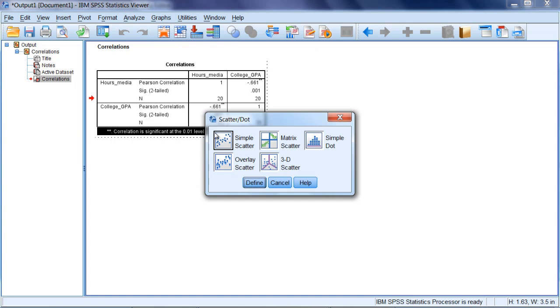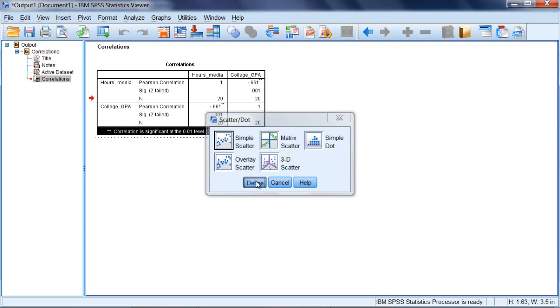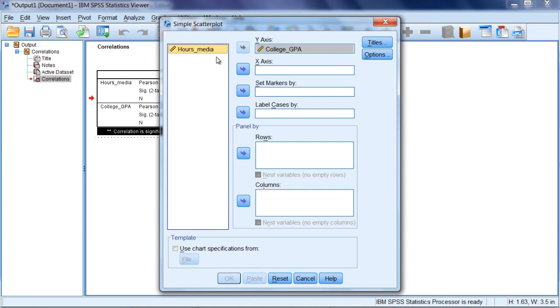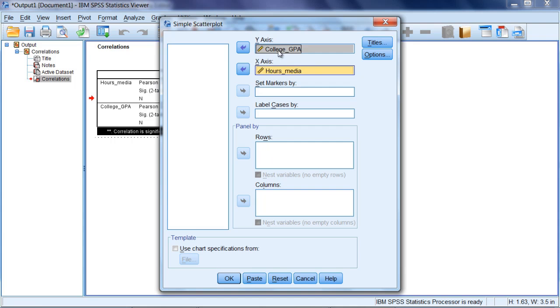Notice Simple Scatter has the box around it. We want to go ahead and go with this default option, so click Define. Then here I'll put college_GPA in my y-axis box and I'll put hours_media in my x-axis box. If you wanted to, you could flip these variables and that would be fine as well.